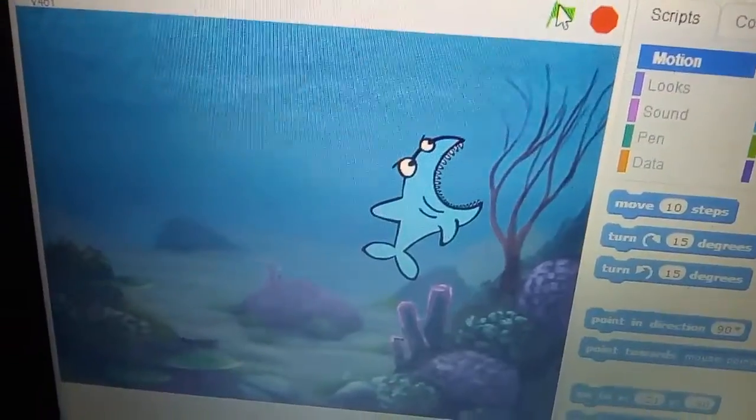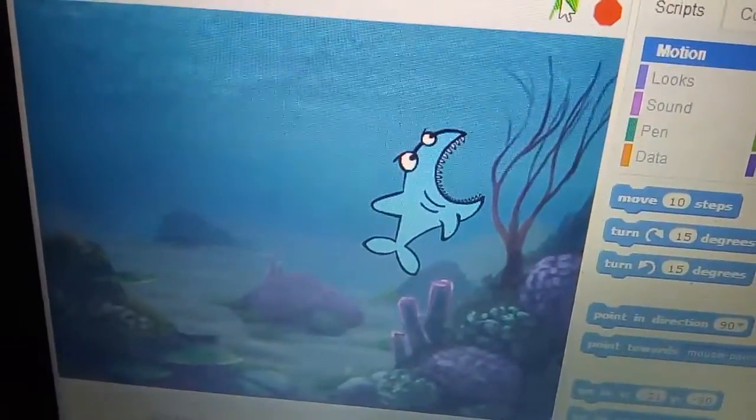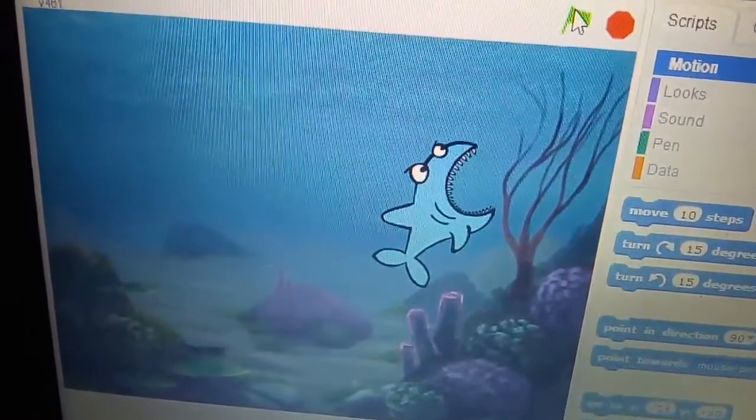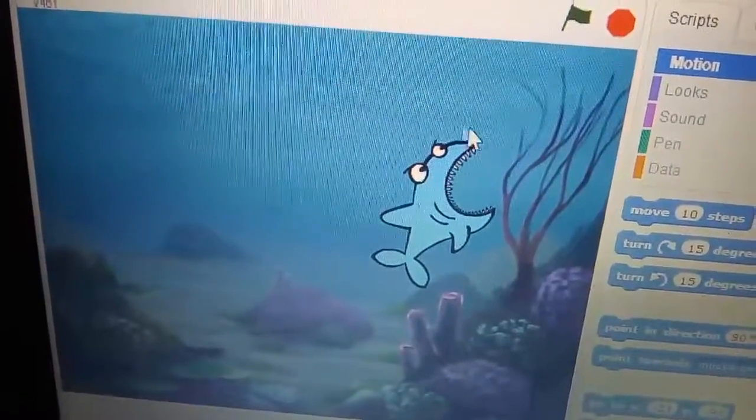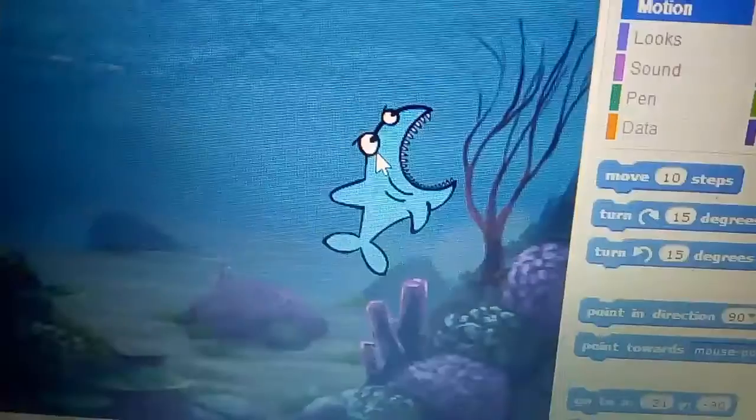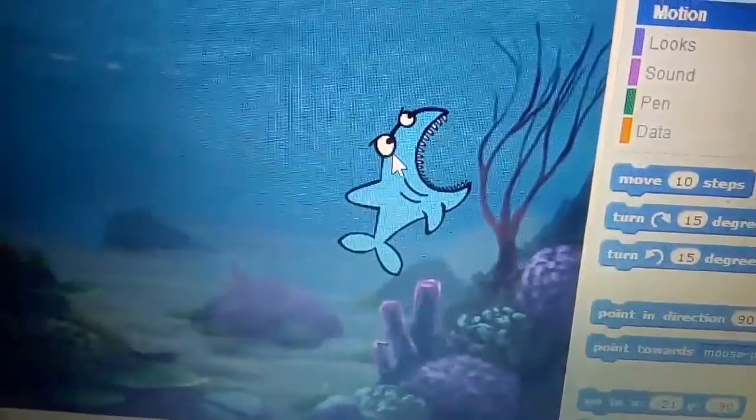Now the shark has eaten that small octopus. Thank you my friends!